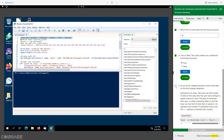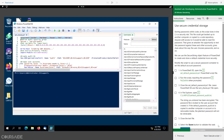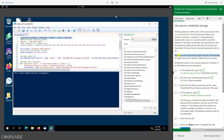Use secure credential storage. Anyone with access to the script would be able to read the password. That gives an attacker the opportunity to test this password against these and other accounts, gives clues about the way the user chooses passwords, and so on. We can use the secure string object feature of PowerShell to create and store a default credential more securely. Modify the script to use a secure password container to set the default account password.